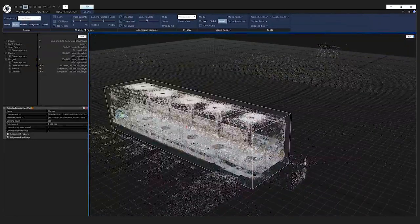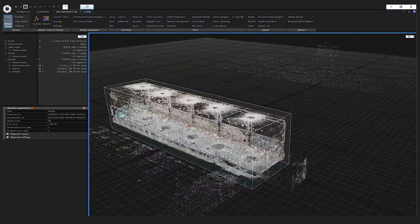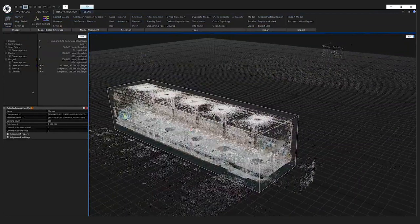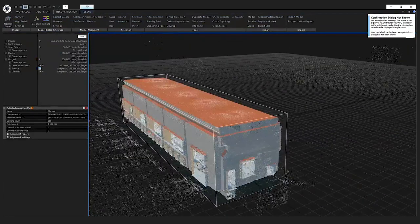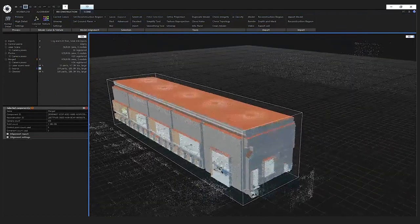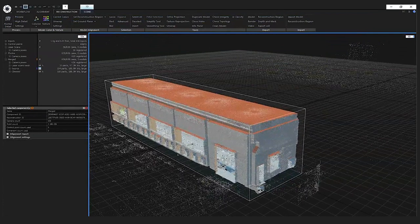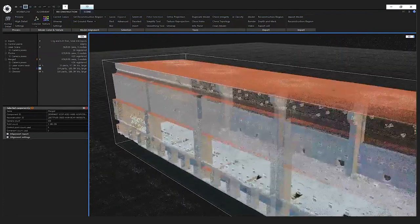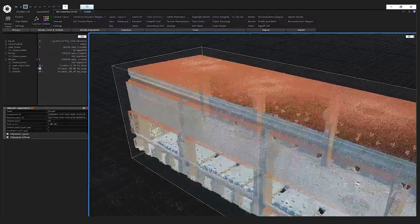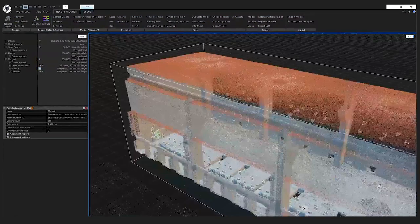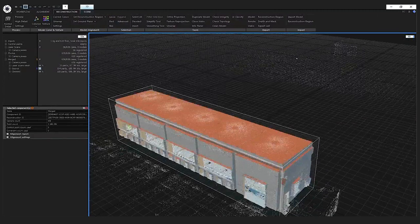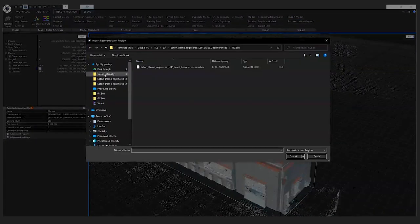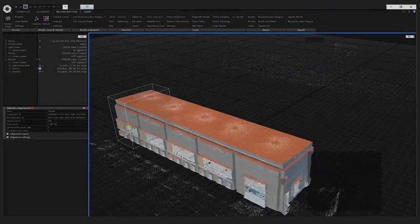After enabling the tie points, you can see the merged component with both laser scan positions and photo positions. After this step I set up the reconstruction region and launched the reconstruction from the reconstruction tab, and got the source model. I could have textured it right away, but I decided to clean it up first — because as mentioned, RealityCapture fills areas with no information using large triangles.